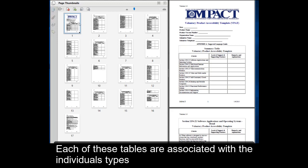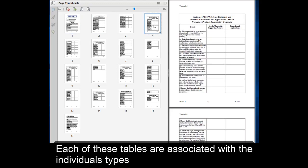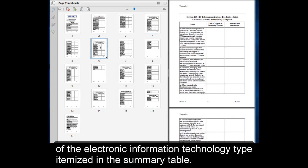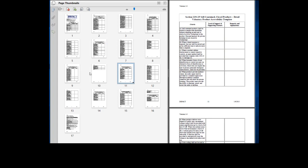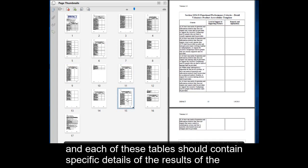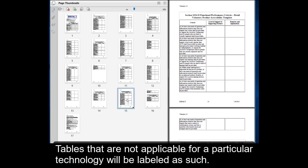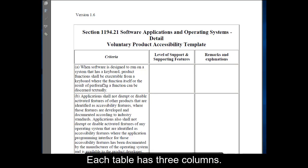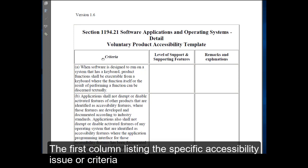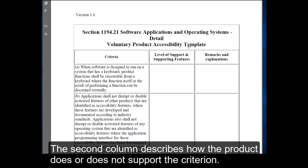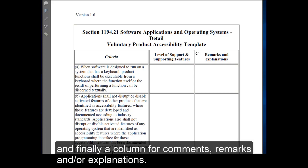Following the summary table are individual tables. Each of these tables is associated with individual types of electronic information technology itemized in the summary table, and each should contain specific details of the results of the vendor's testing. Tables that are not applicable for a particular technology will be labeled as such or left blank. Each table has three columns: the first listing a specific accessibility issue or criteria, the second describing how the product does or does not support that criterion, and finally a column for comments, remarks, and explanations.